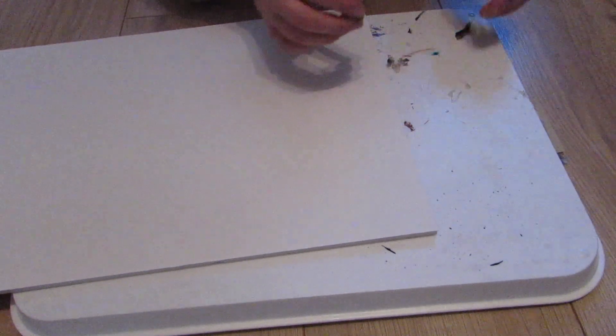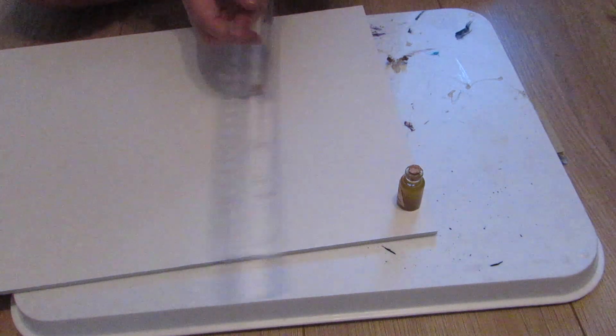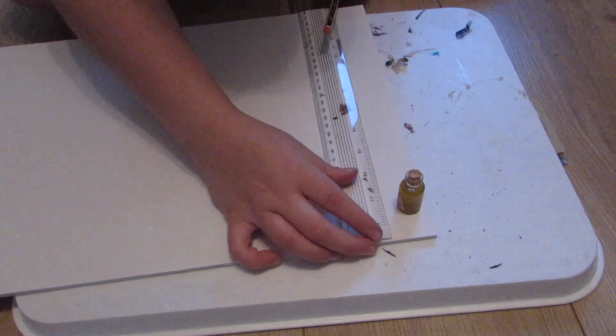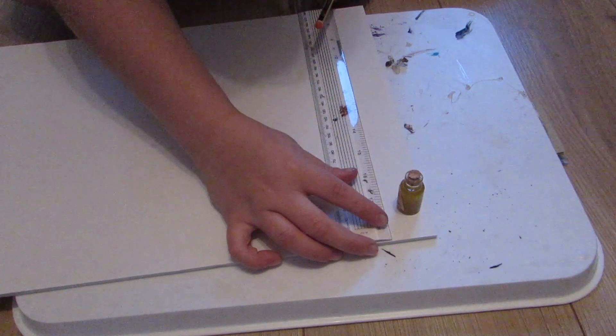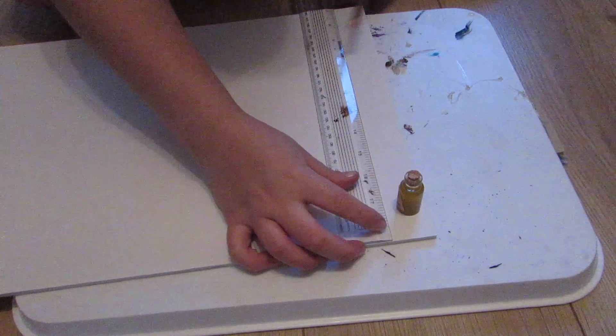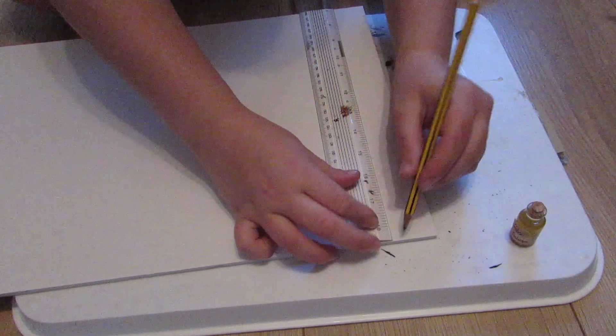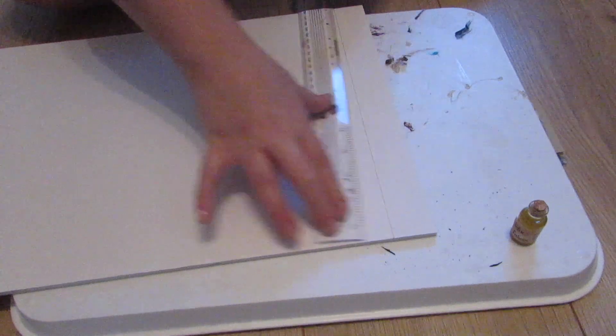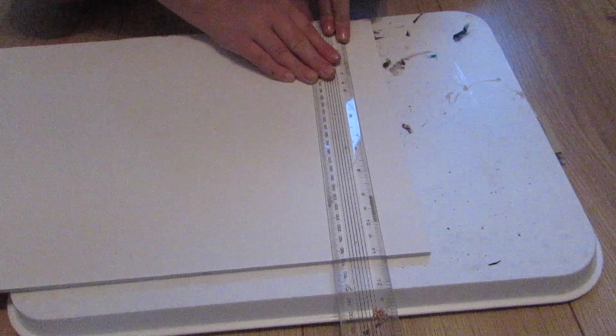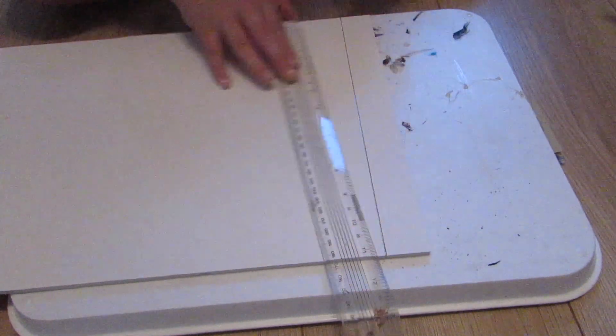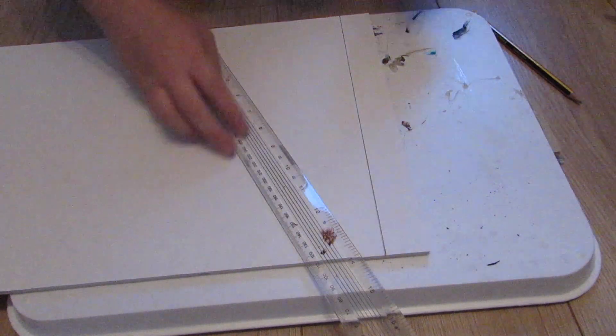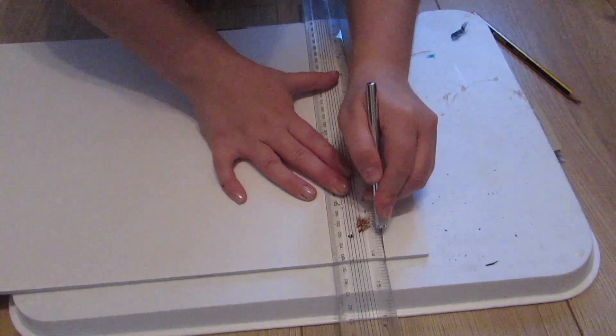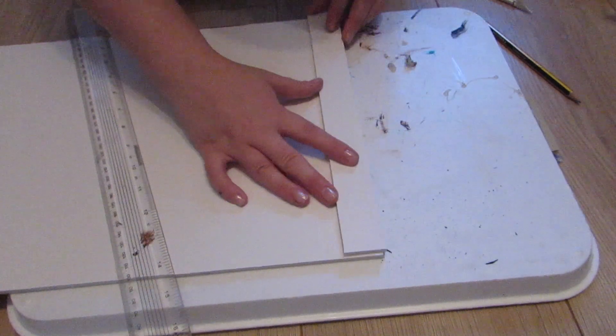The first thing I did was took a piece of A3 foam board and one of the bottles that I wanted to display so I could see how big I want my shelf to be. You can see here I've just laid my bottle onto my foam board and then used a ruler to mark out how wide I wanted my shelf to be. I went over it again just to make sure it was definitely straight.